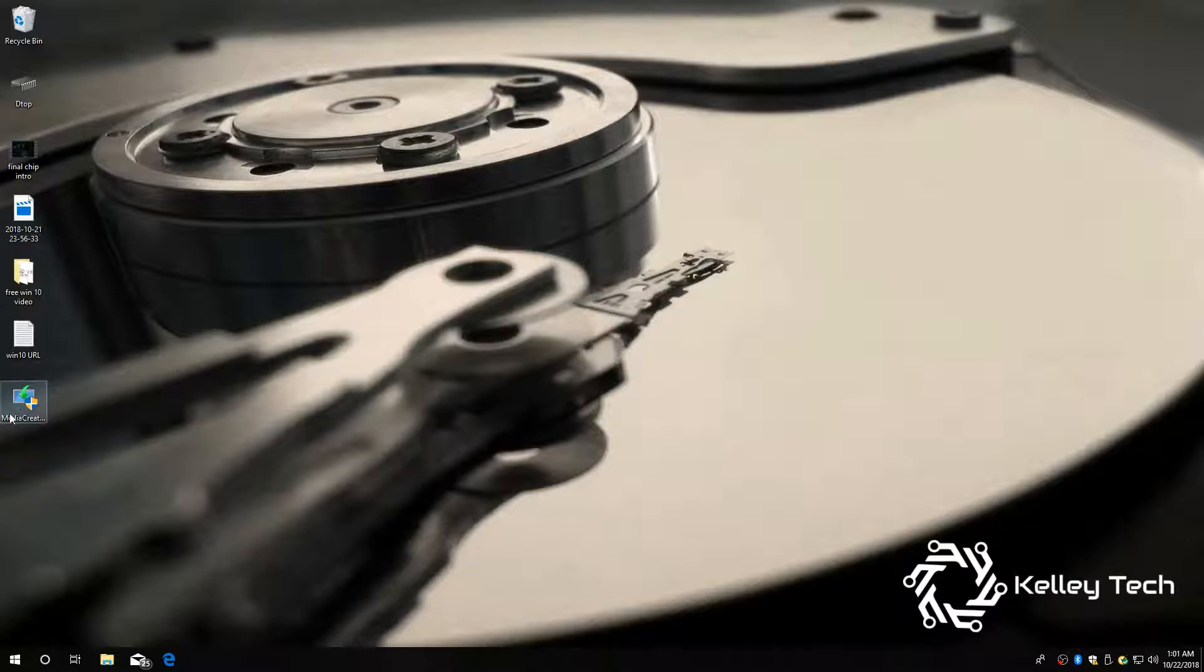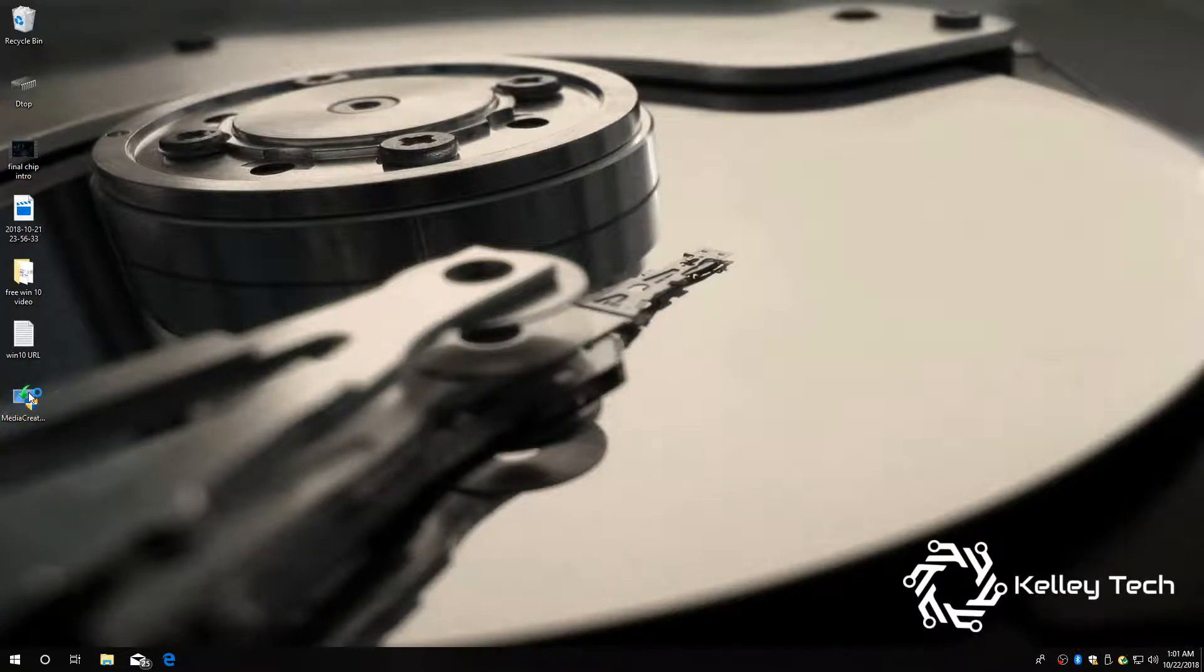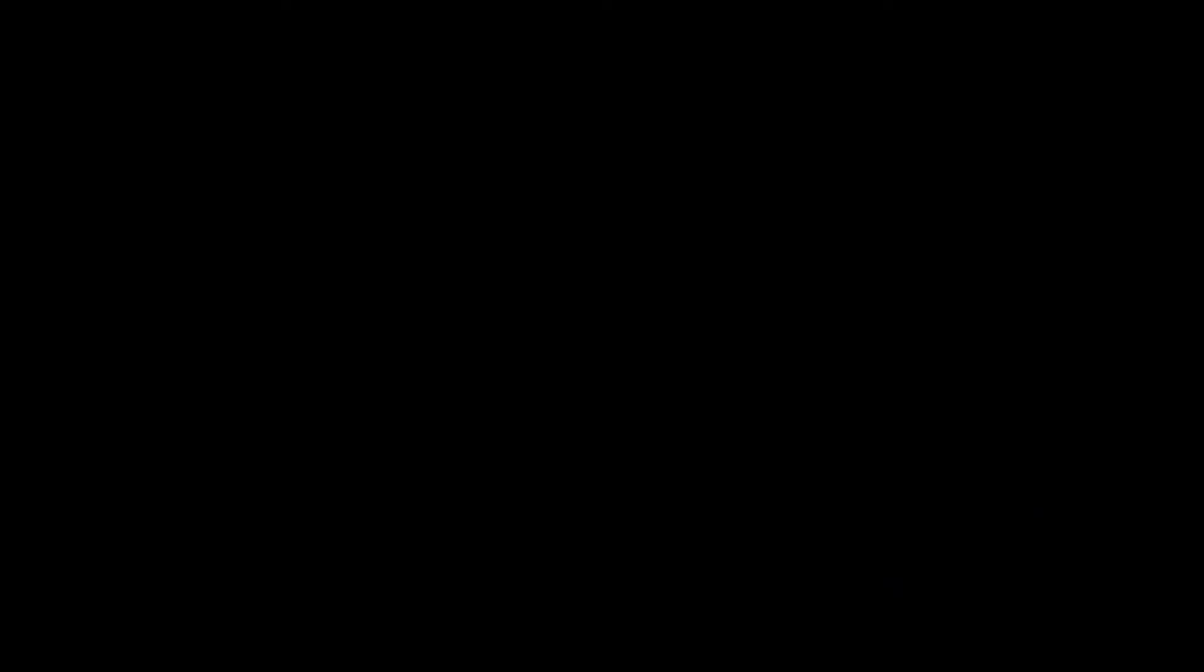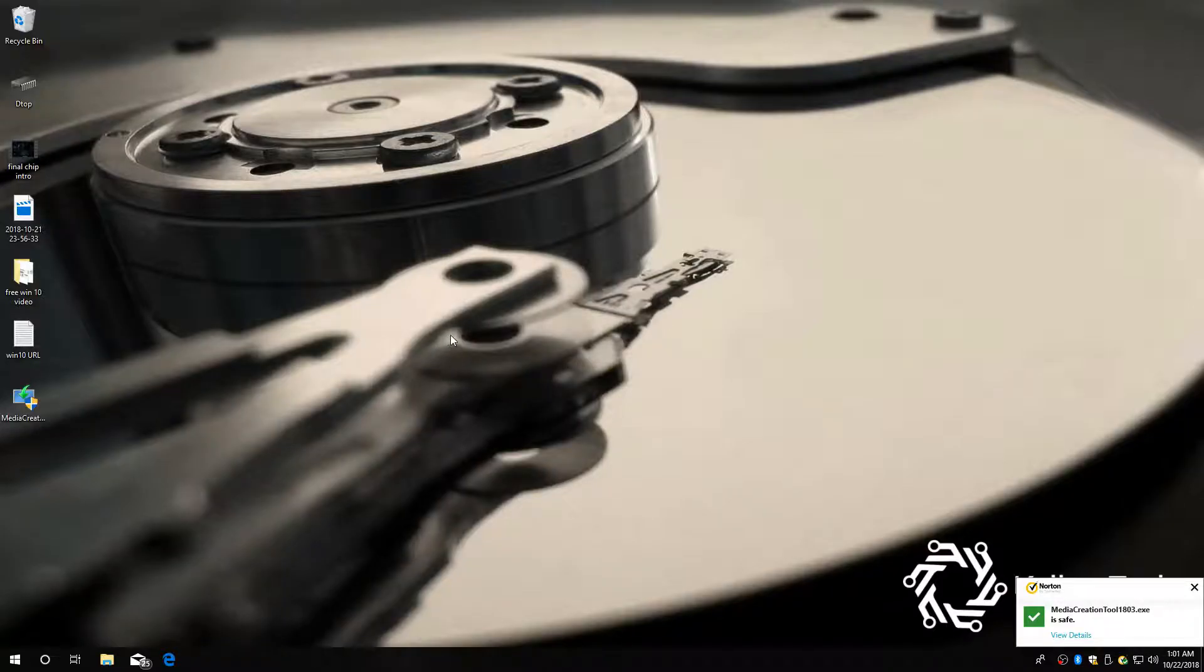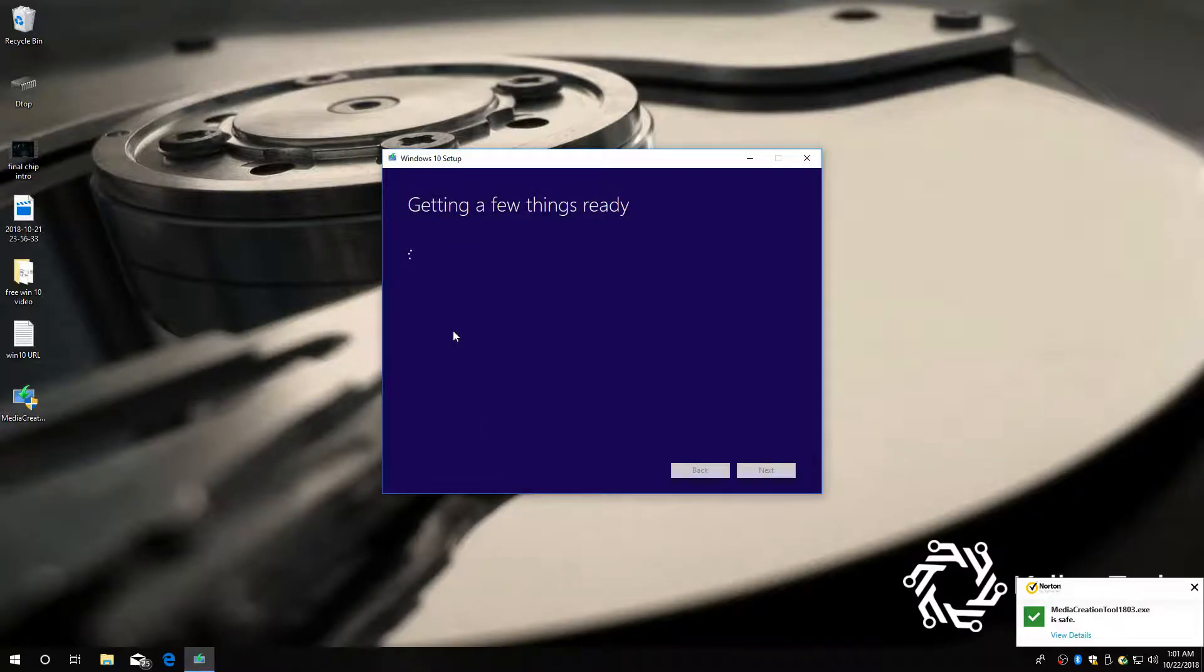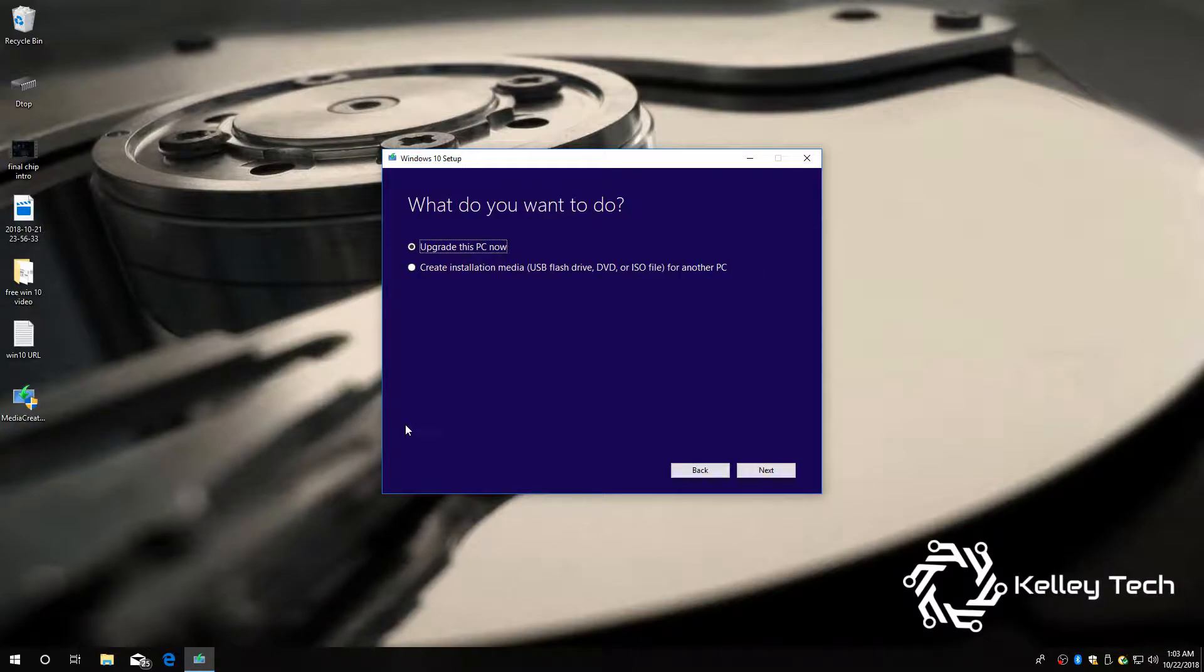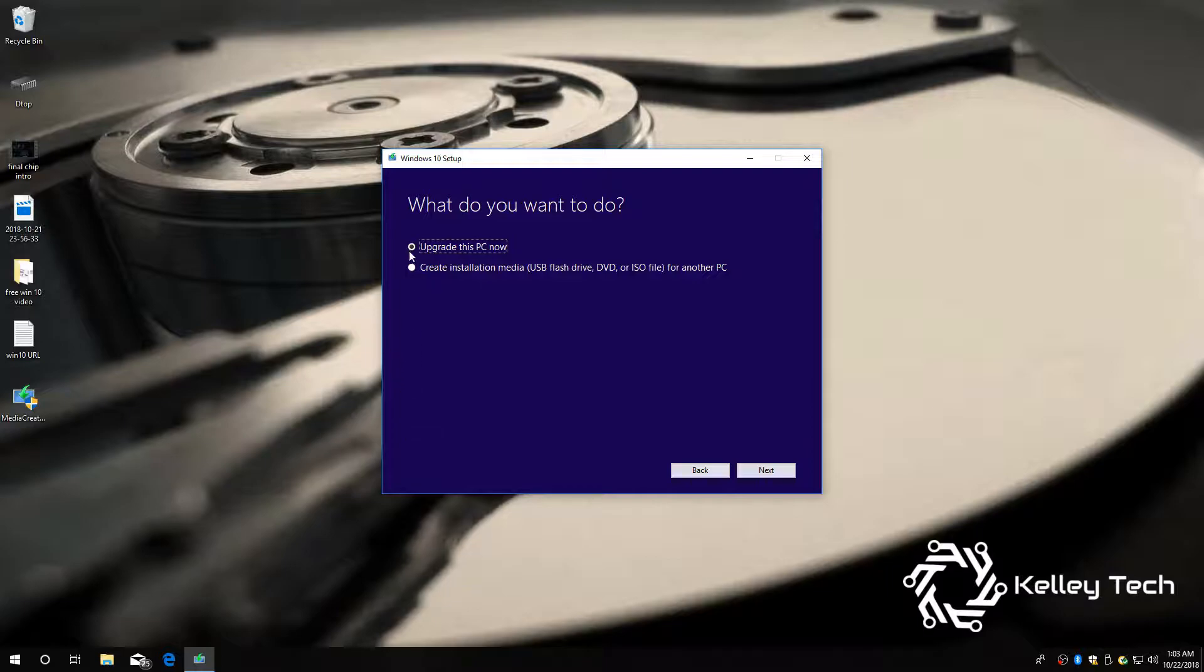Alright, let's install media creation tool. It pretty much just makes an ISO for you. It's gonna ask you some questions that fit your situation. Now it's asking, what do you want to do? Of course, you want to create installation media.